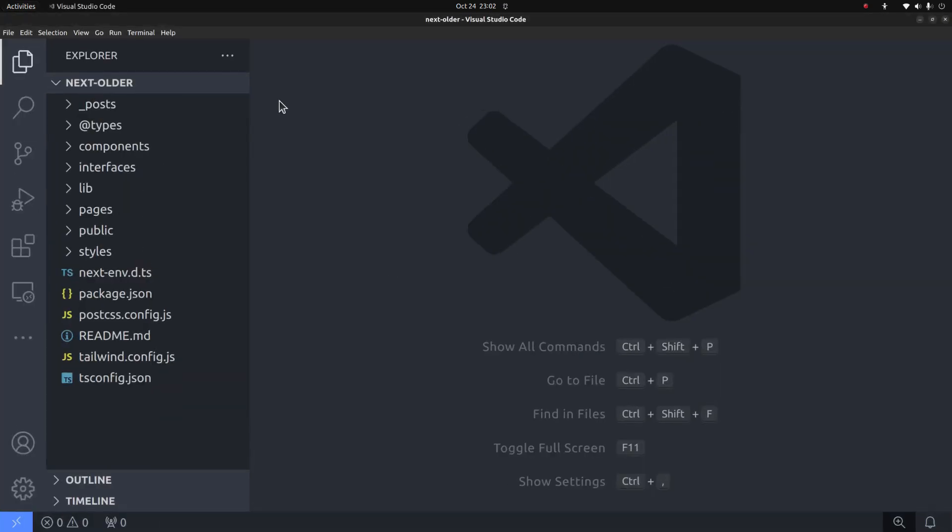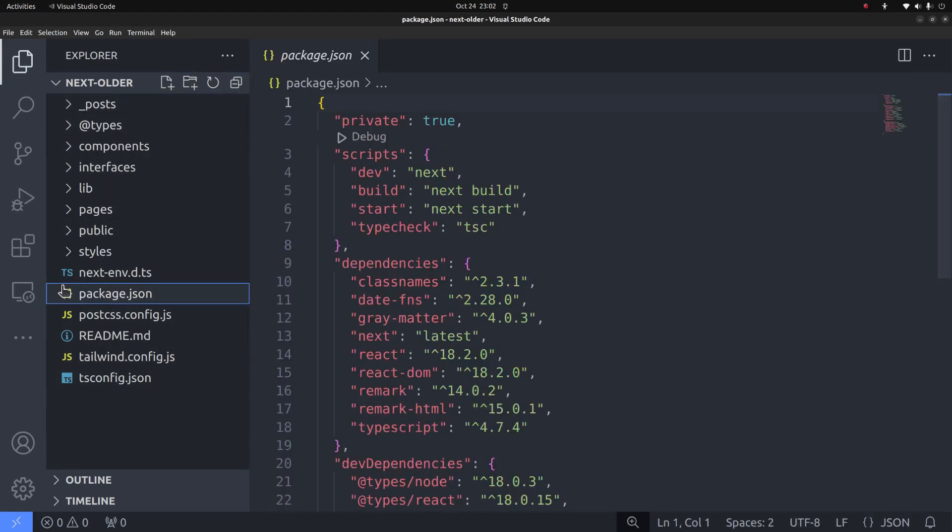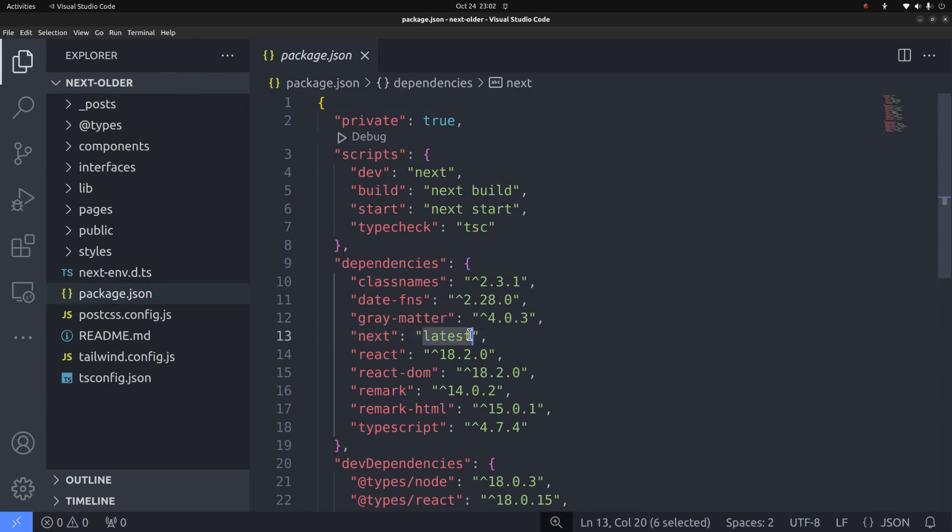Then open this directory in a code editor to make some changes. Here I have opened it in Visual Studio Code. Now open the package.json file. Notice that under the dependencies, the next version is currently set to latest.